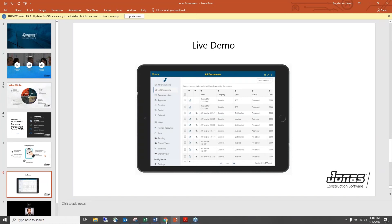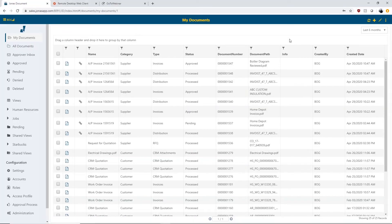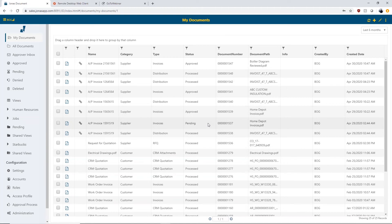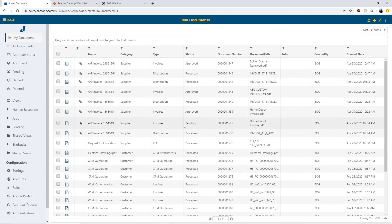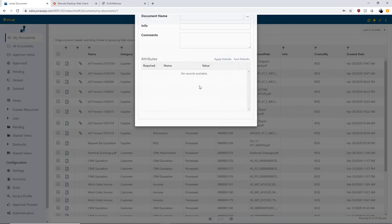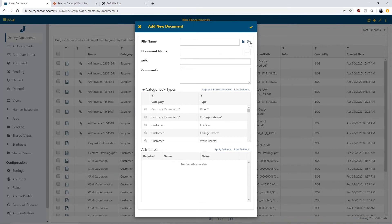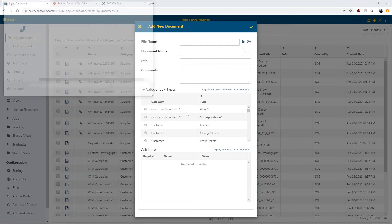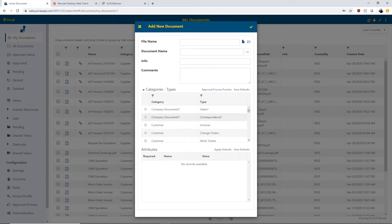I'm going to switch over to my Jonas Documents screen. Here is our document management system. The first thing you'll notice is that you can see all of the documents you've created on the first screen. On the left-hand side you can access different areas within Jonas Documents. Each document has different categories, types, and statuses — when a document is created, you can assign different attributes and levels of categorization, making it very easy to search for and retrieve documents. If you want to add documents directly, you can click the plus icon to select a file or an entire folder from your device, which opens your file explorer so you can attach documents and assign categories and types for later retrieval.